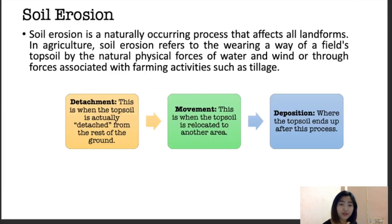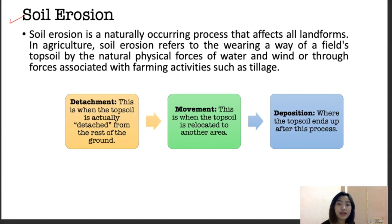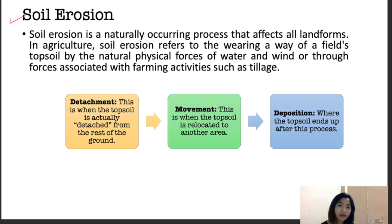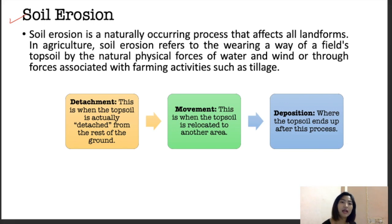Let's go to soil erosion. Soil erosion is a naturally occurring process that affects landforms. In agriculture, soil erosion can be caused by water as well as wind. The topmost layer of soil is worn off by wind or water, farming activities, and tillage. The three steps of soil erosion are detachment, movement, and deposition.